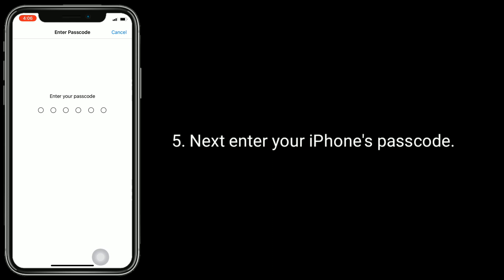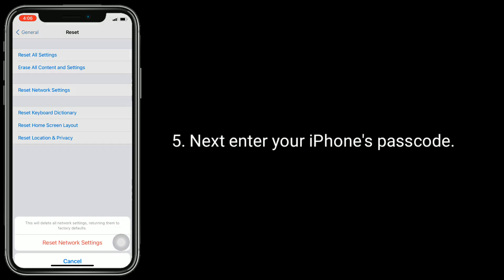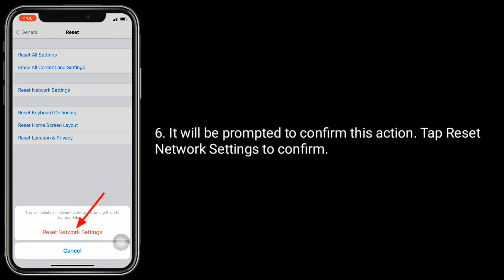Next, enter your iPhone's passcode. You will be prompted to confirm this action. Tap Reset Network Settings to confirm.